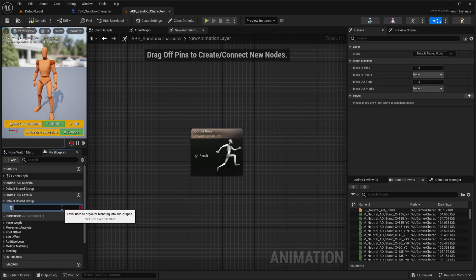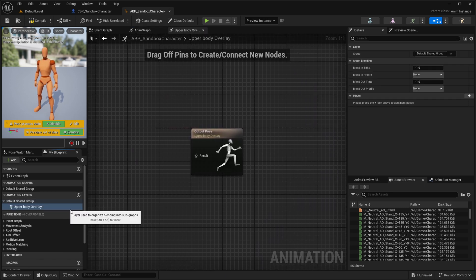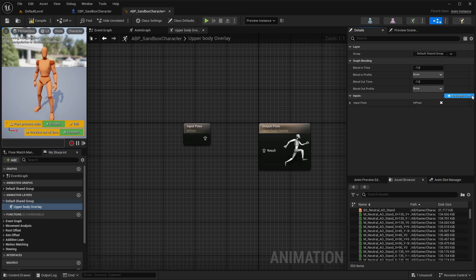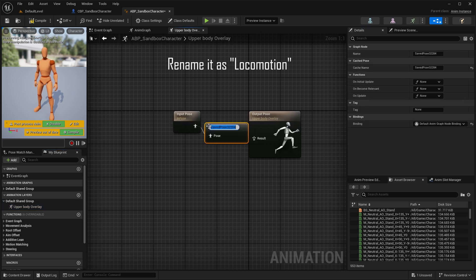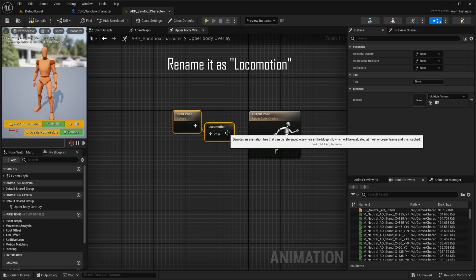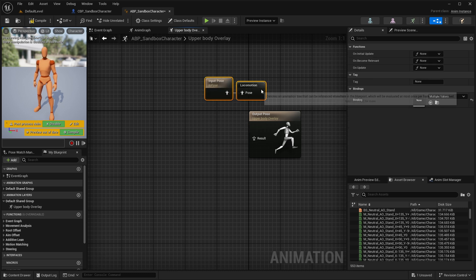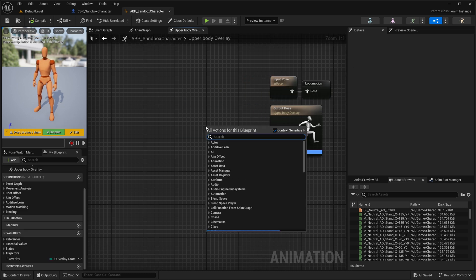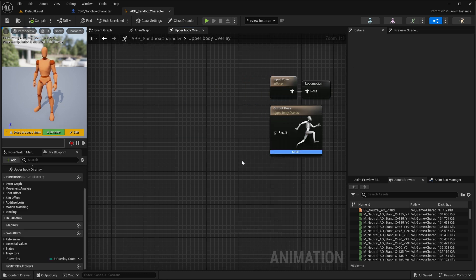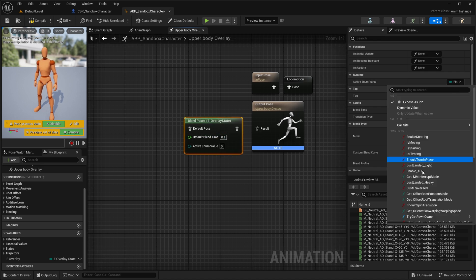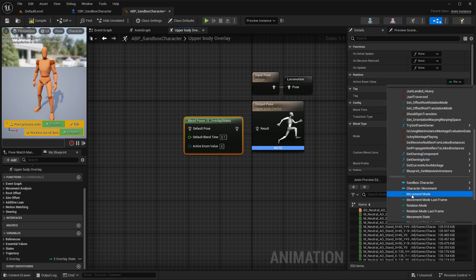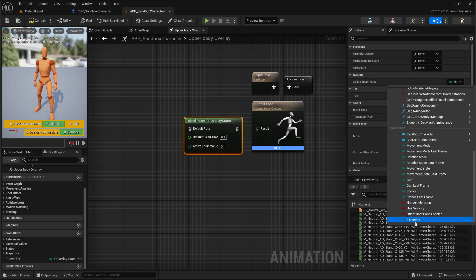Now come to your Anim Graph. On the left-hand side you will find a slot for animation layers. Simply create a new animation layer and name it whatever you want. Under Details, add a new input pose and from it save the chest pose — this will be the default animation of our character.